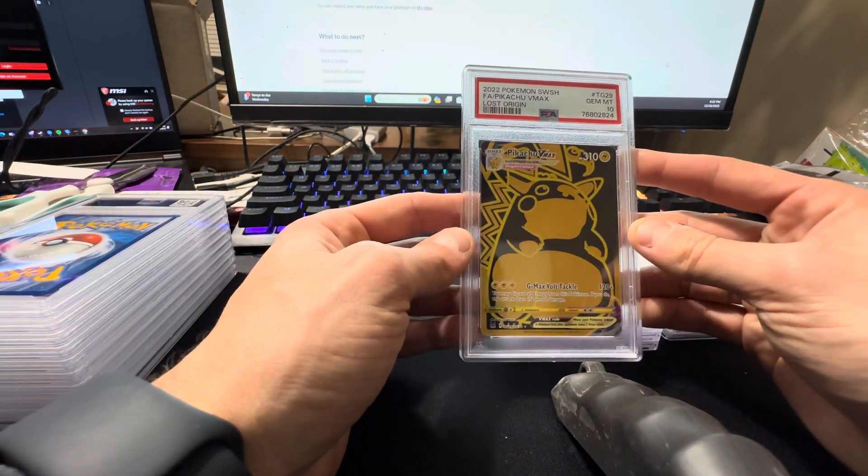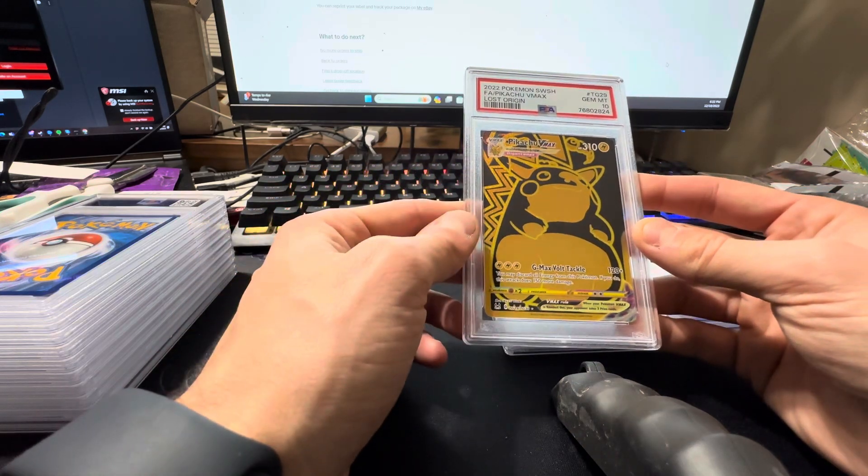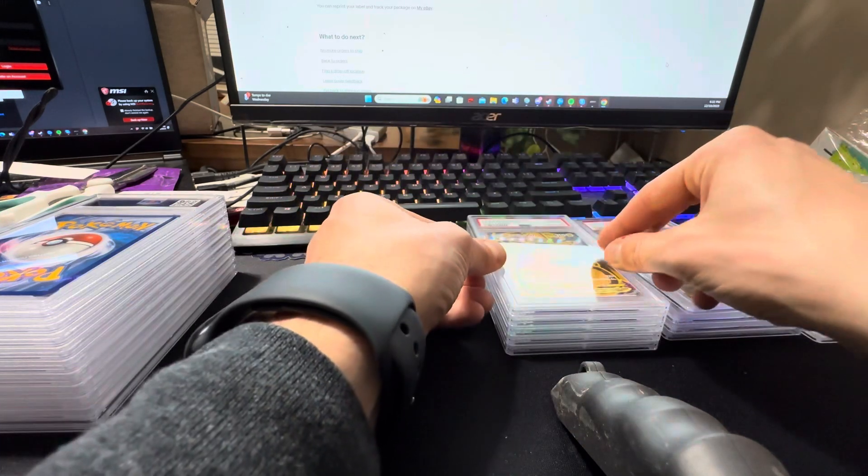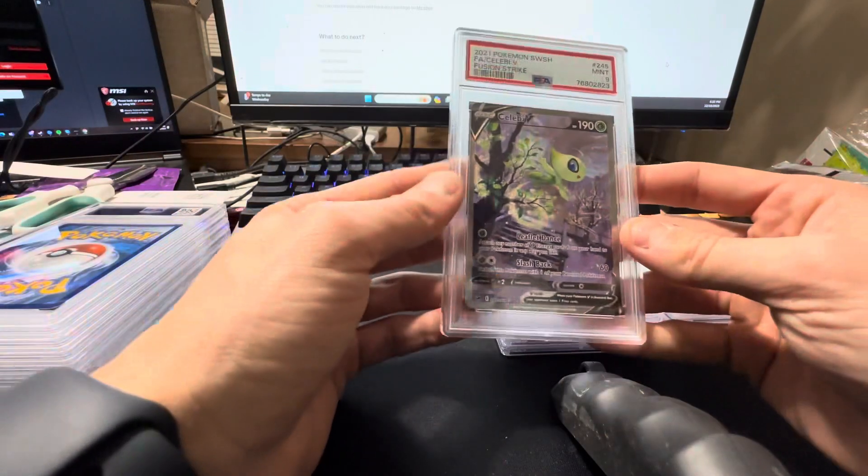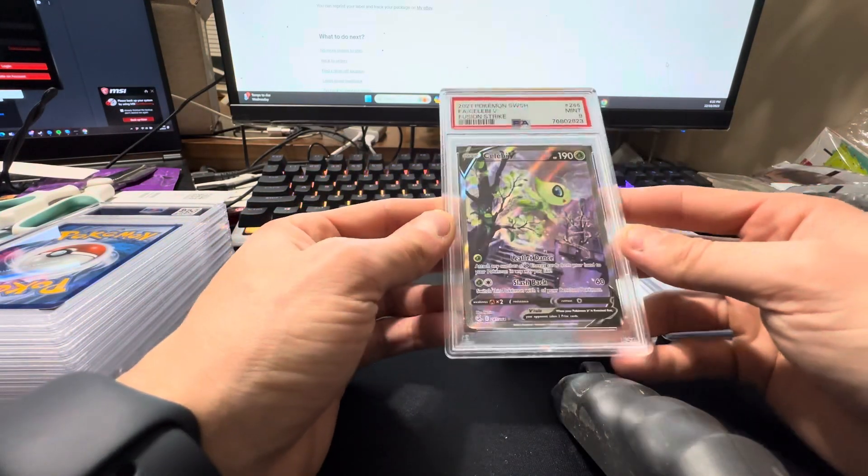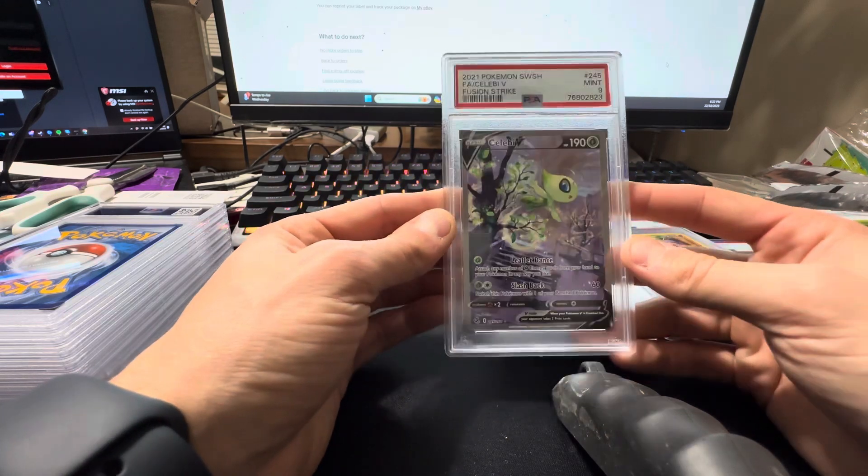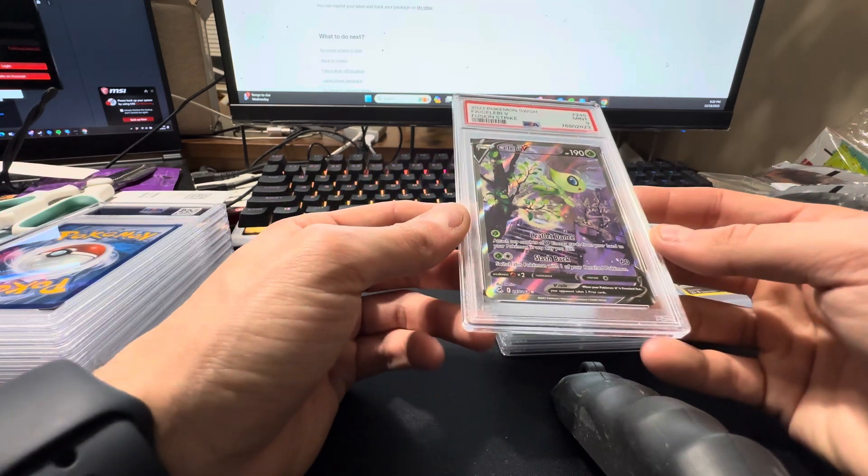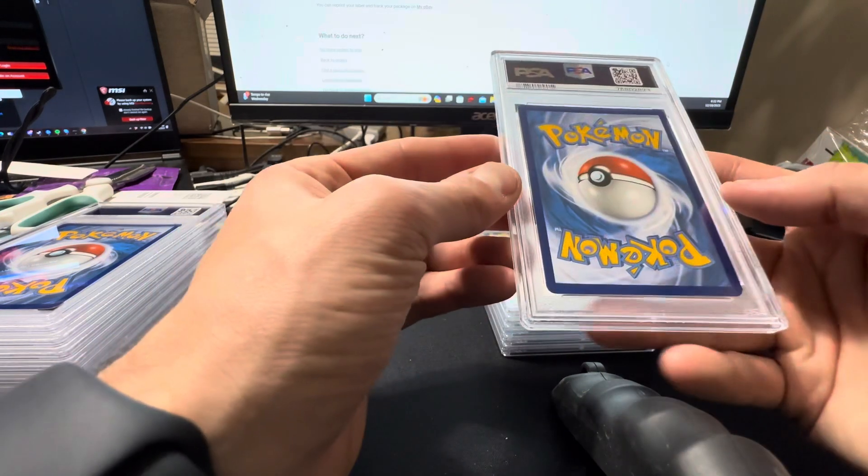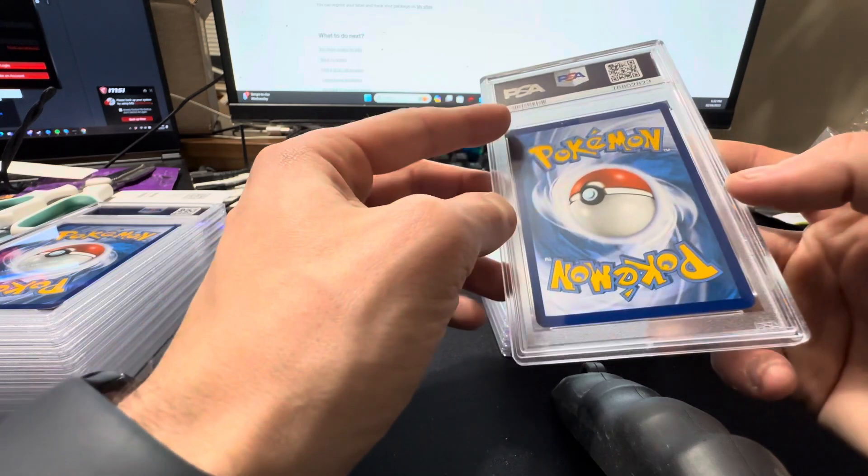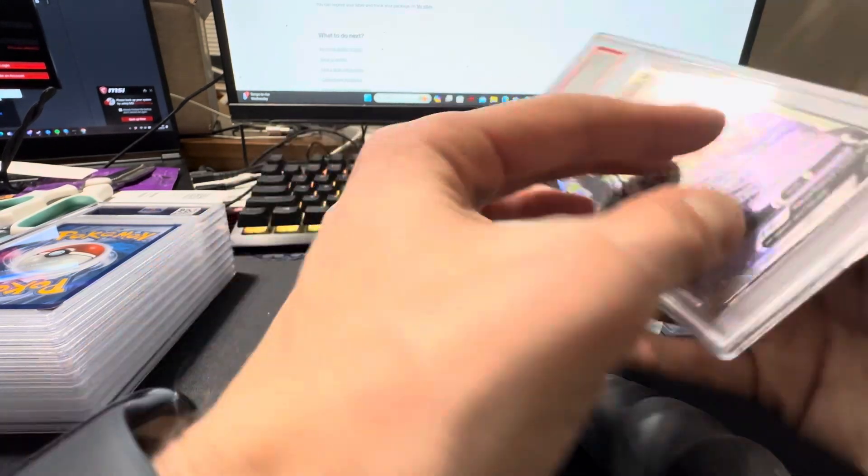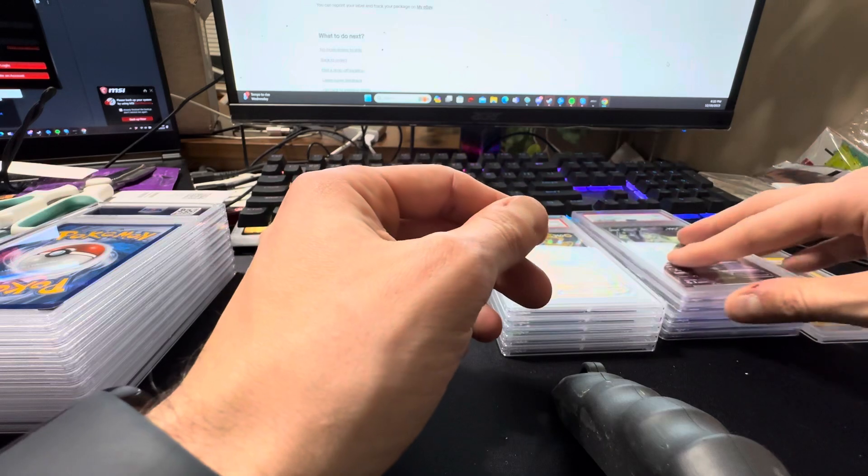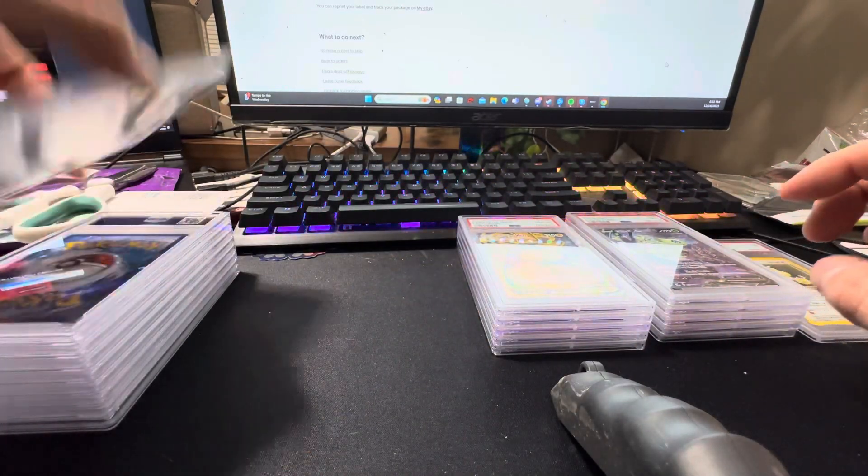Pikachu VMAX from Lost Origin, this is the black and gold one, got the ten. Definitely happy with that one. Celebi Altart, got the nine. This card is so slept on, but it's down right now. I thought this one was going to get a ten. I thought it was pretty clean because of the centering. I don't know what I missed on this, that corner right there maybe. But we got the nine. I may sit on that one.